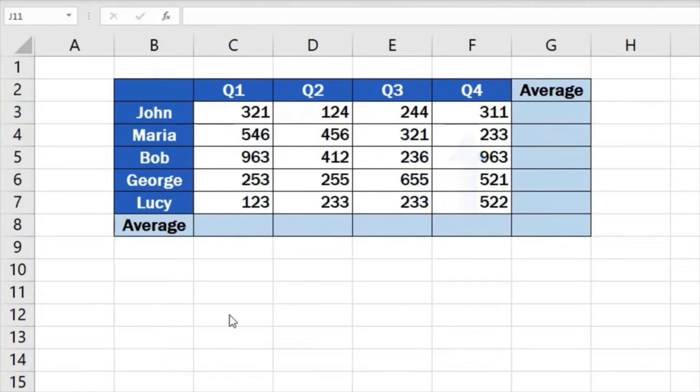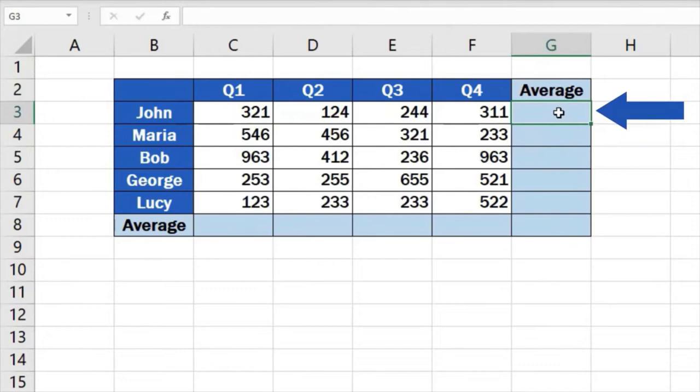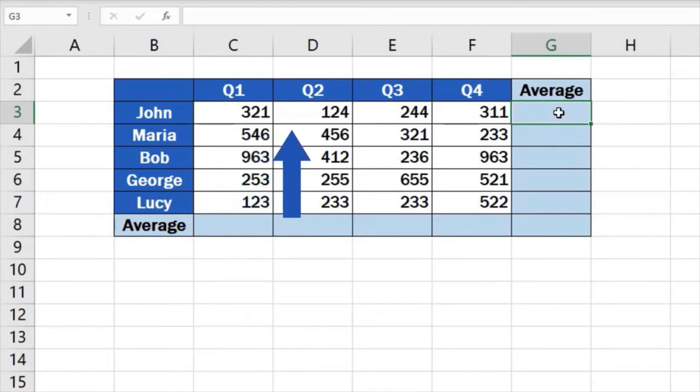As you already know, we must start by clicking on the cell where we want the result to appear. In this case, we'll use the cell G3. Here we'll get the average value of the number of sales John made for all four quarters.